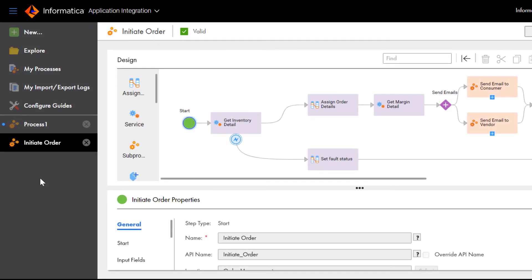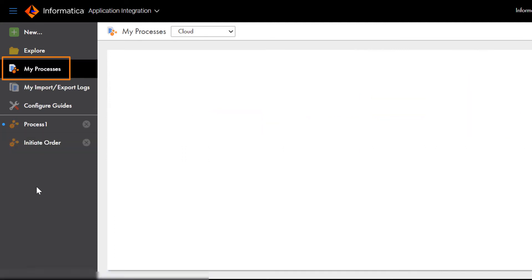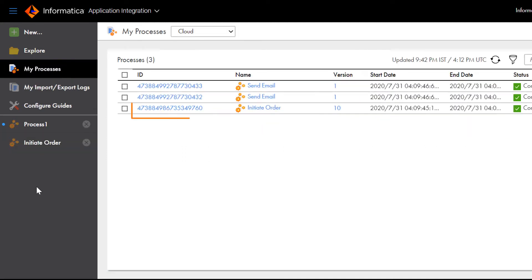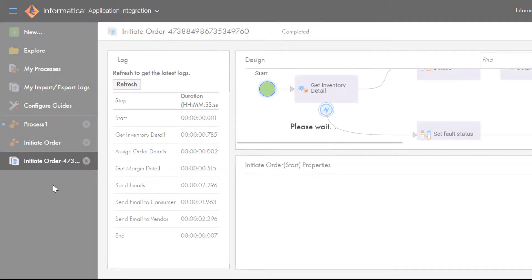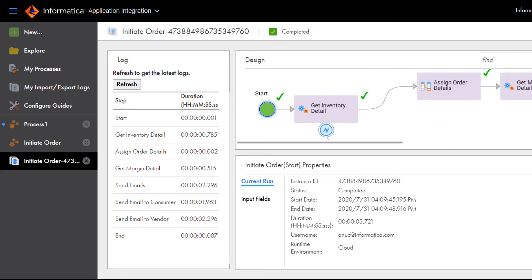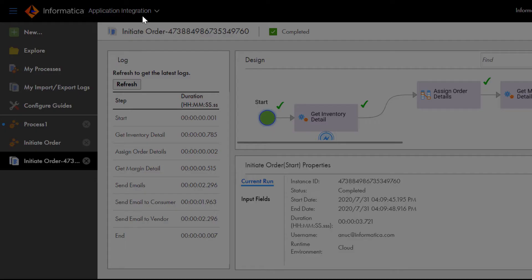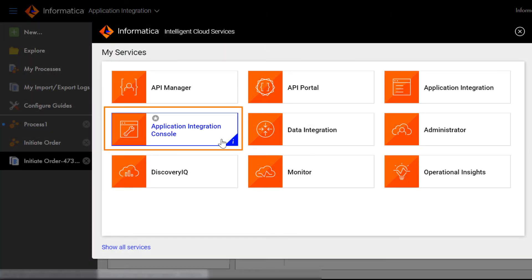On the My Processes page, developers like John can monitor processes. Click the Process Instance ID to view the process run details. Administrators like Mia can monitor processes in the Application Integration Console service.